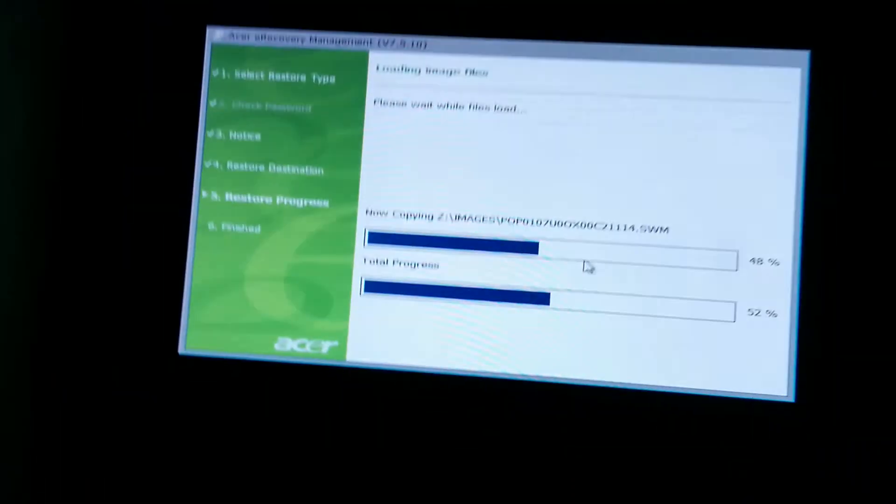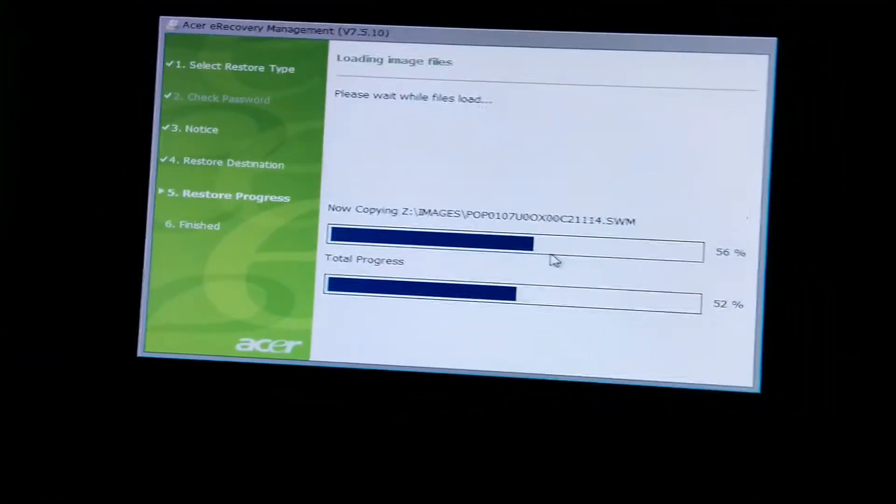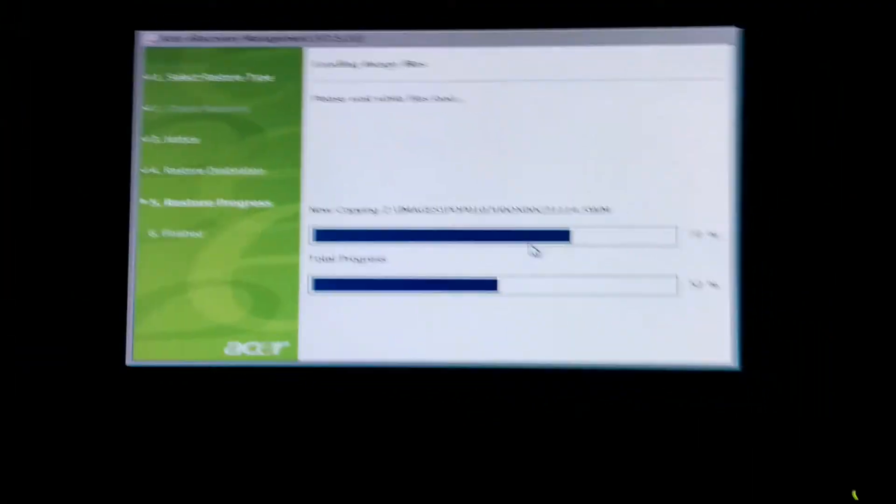Well guys, I'm finally downgrading my Acer back to Windows 7 again. Yes, I did have the Windows 10 preview on here.